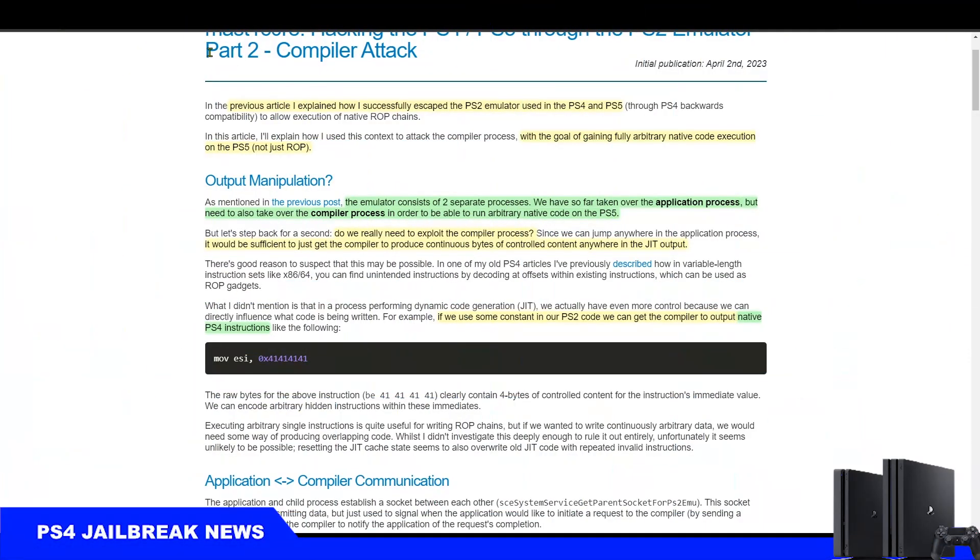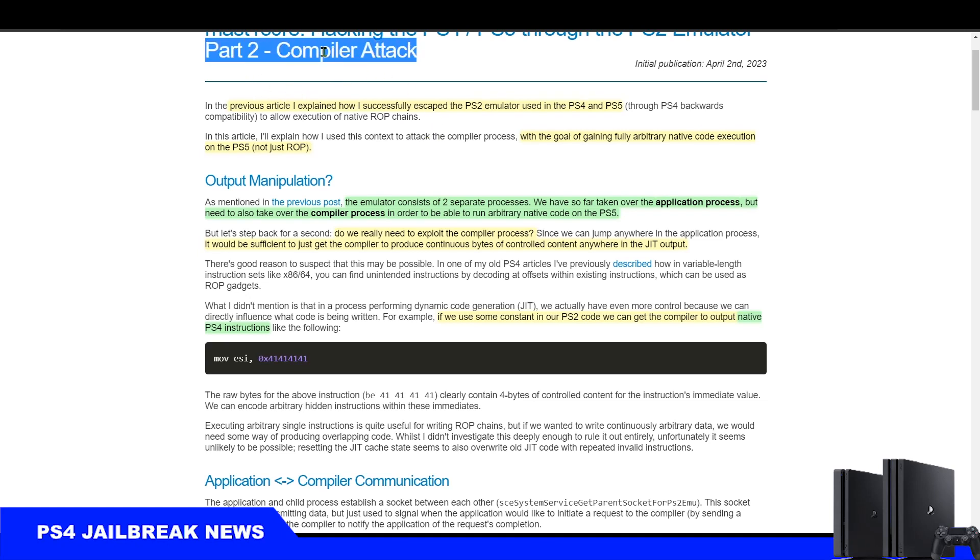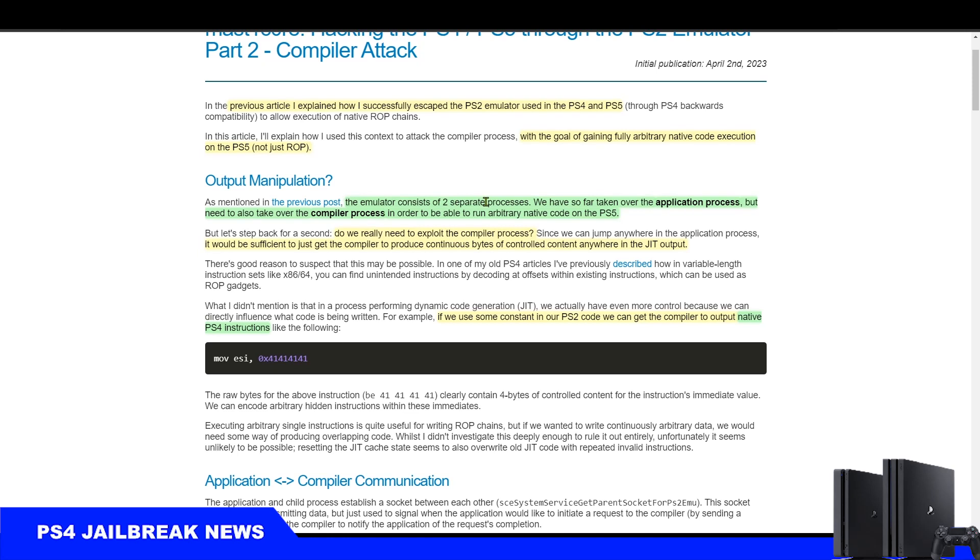How's it going everyone, Brotos here. Developer c3rd has published the second part of his Master Core exploit article, which documents attacking the compiler process, while the first part was about the application process, which is escaping the emulator.